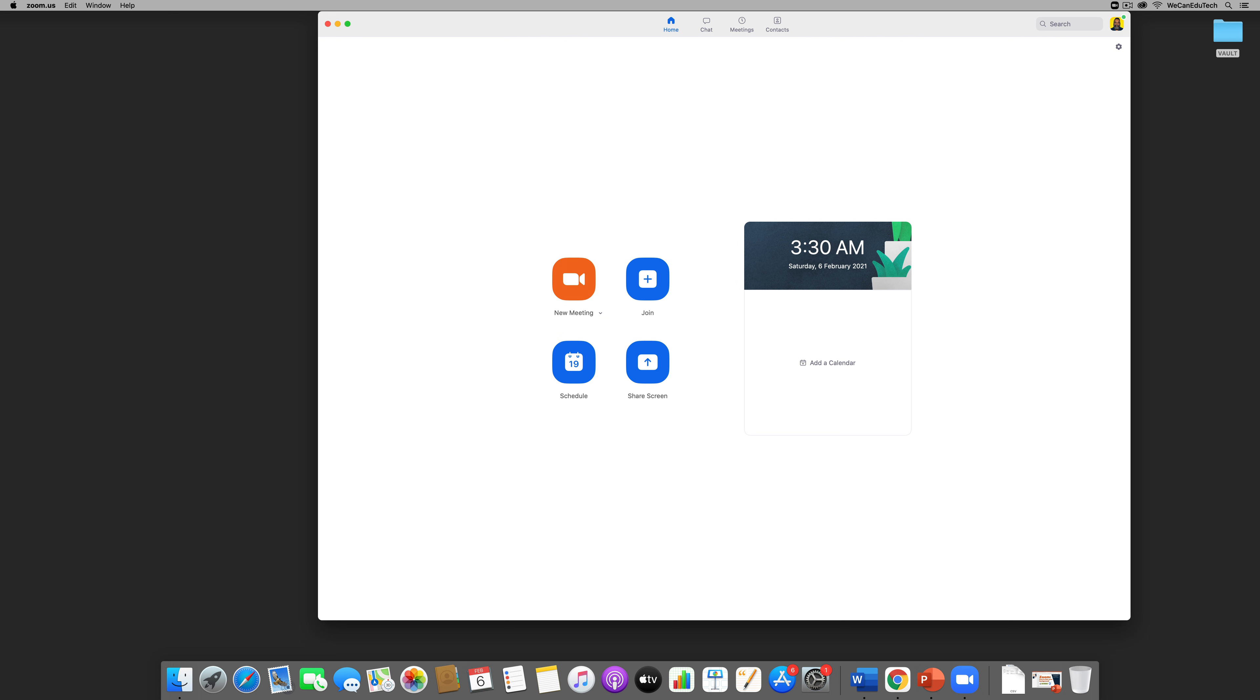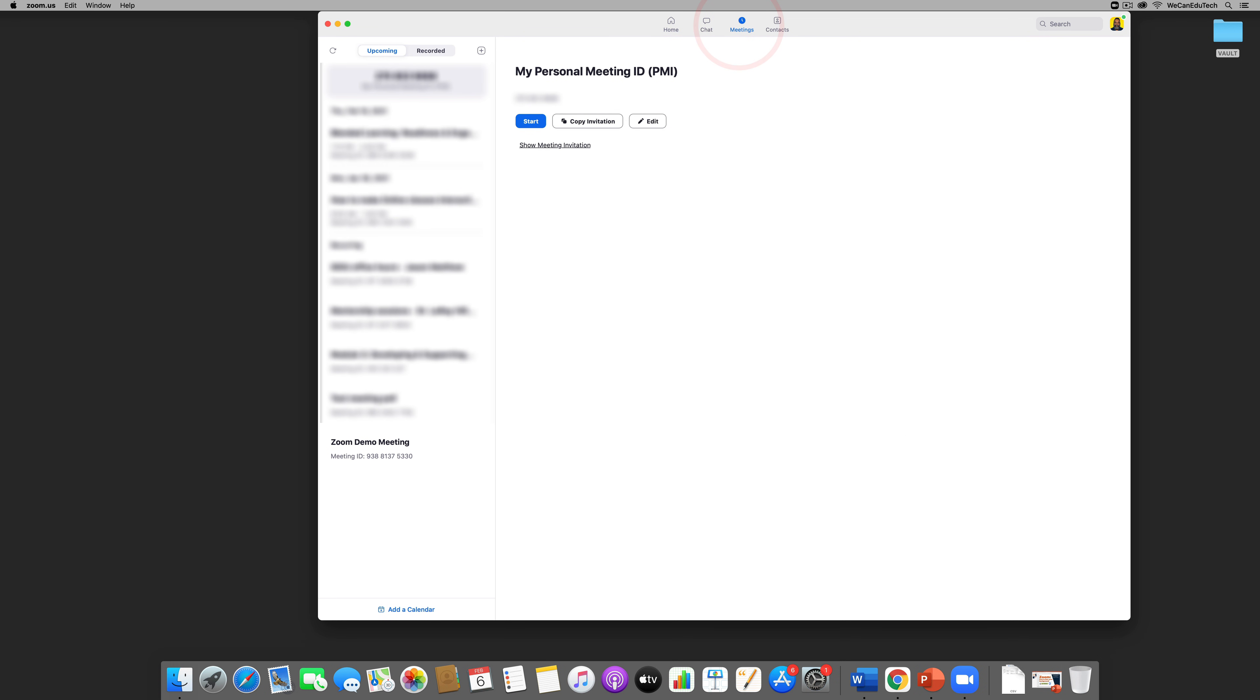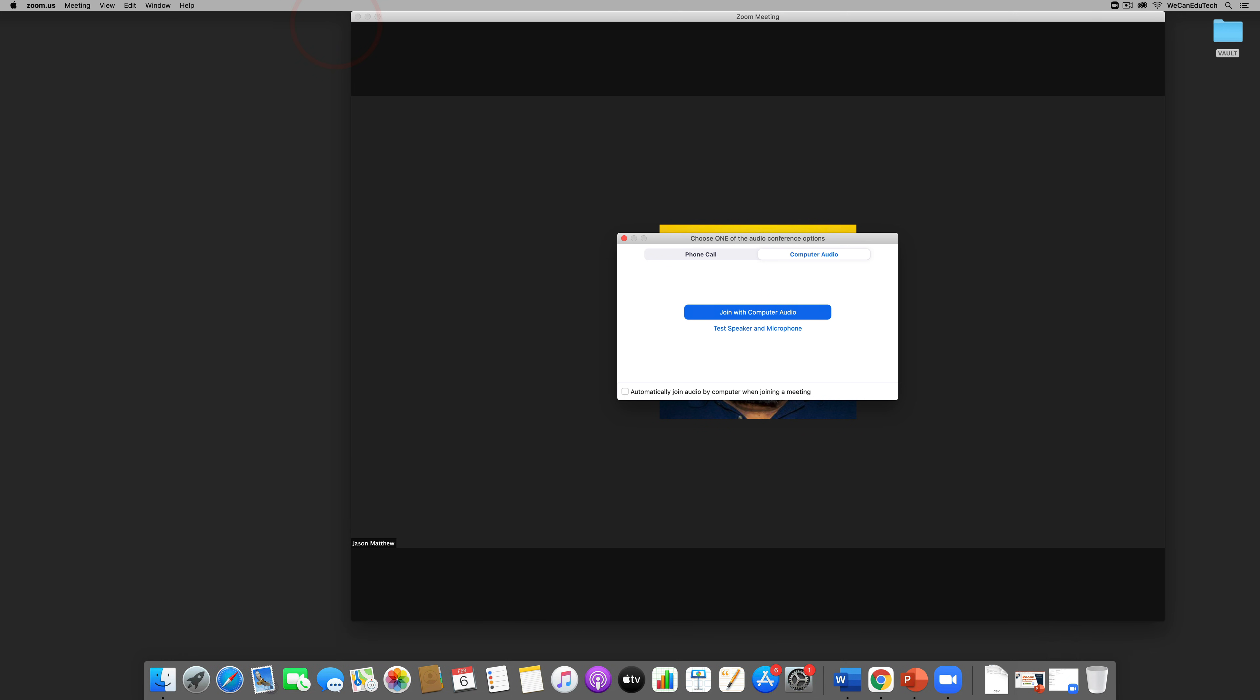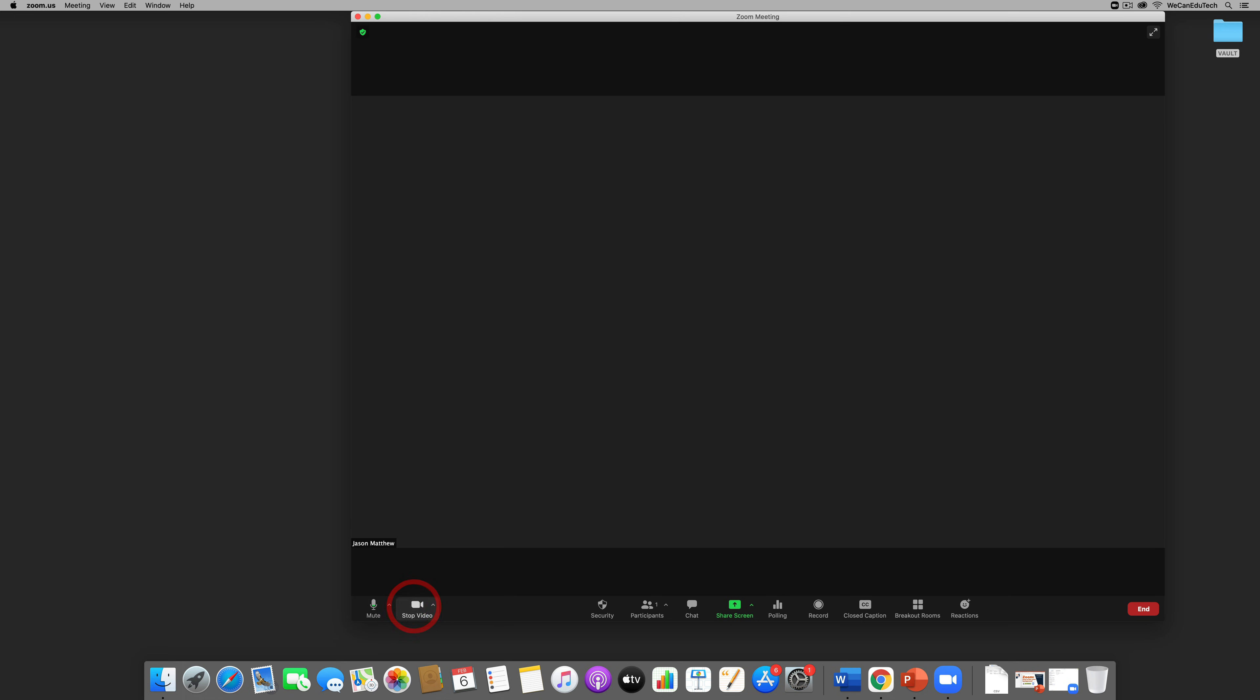So now my Zoom desktop client is open, it's the latest version 5.5.1. I can go to my meetings and I'm going to go to Zoom demo meeting and I'm going to start that meeting. Alright, join the computer audio and I'm going to turn my camera on so I'm going to click on the camera icon here.